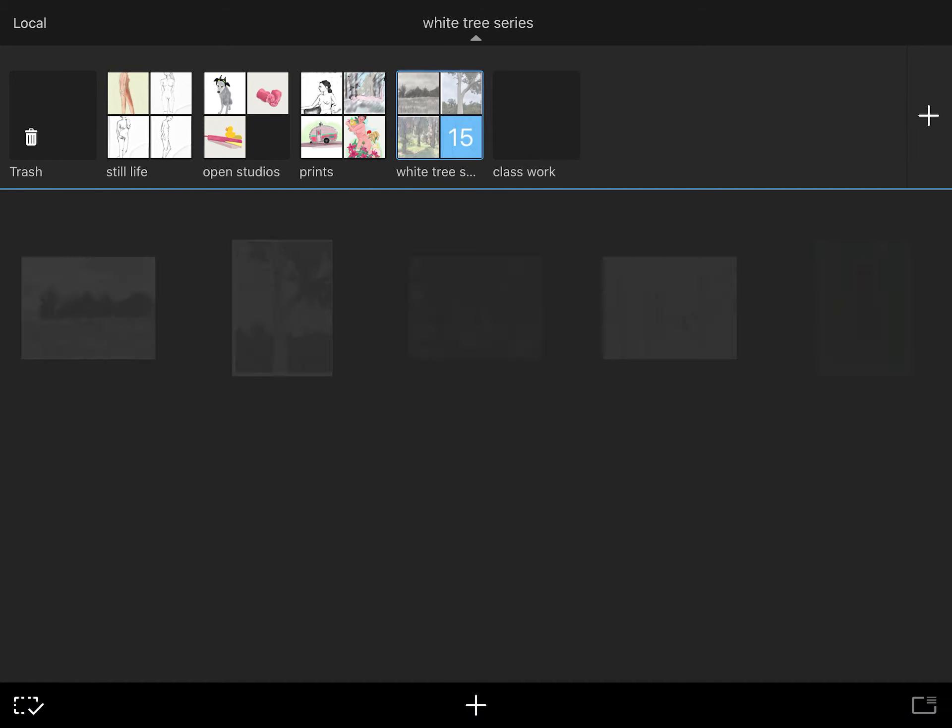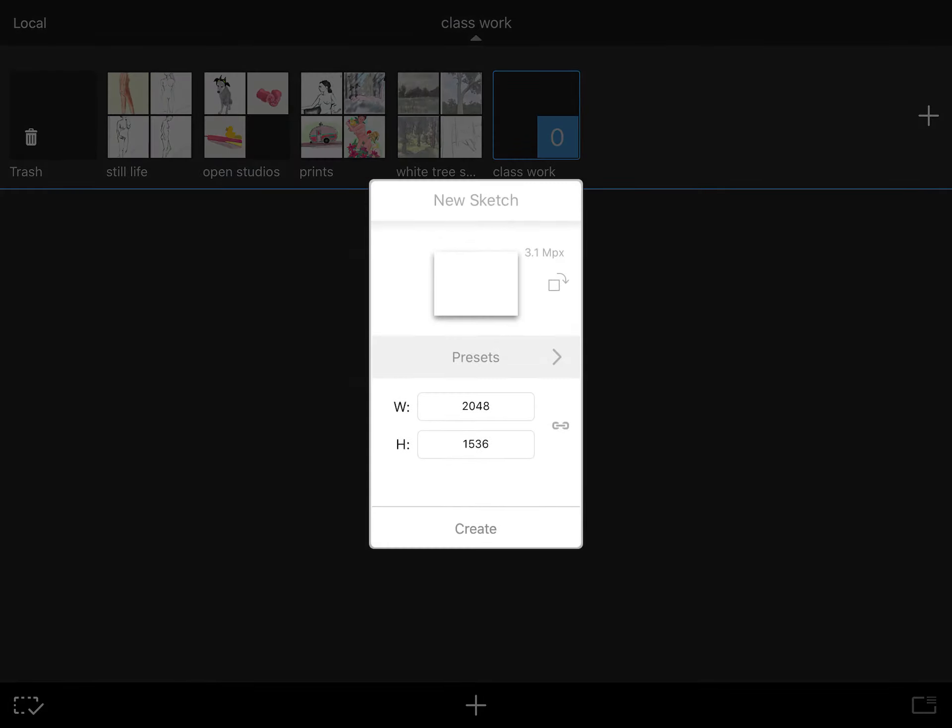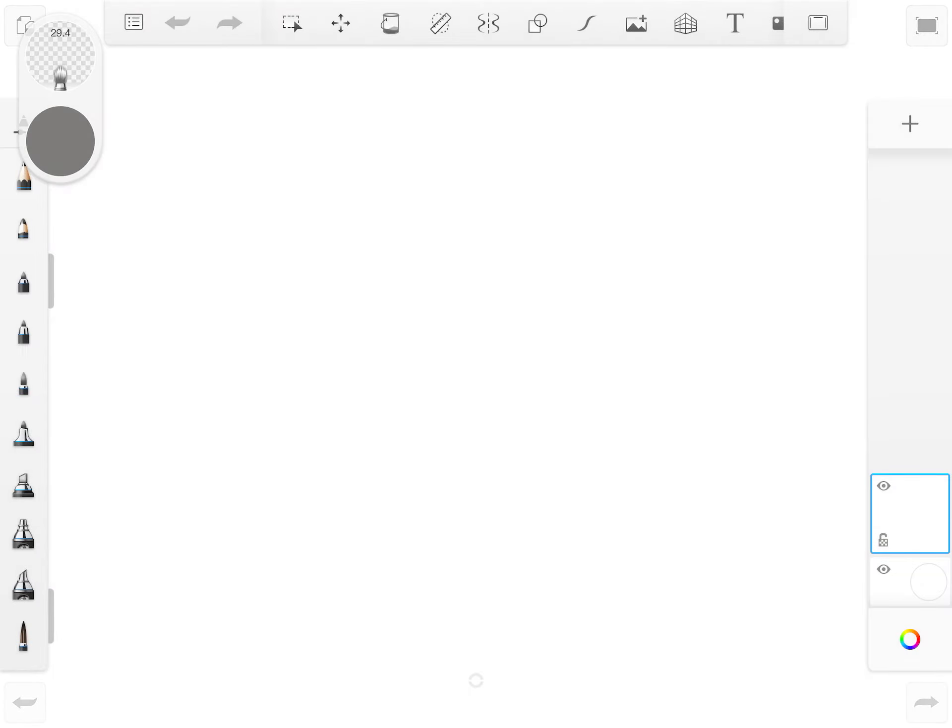So I'm already inside of Classwork. I'm going to go ahead down to the plus symbol at the bottom and I'm going to say I want a new sketch. I'm going to do the default preset that Sketchbook Pro has. I'm going to press create. And what I have here now is the interface.